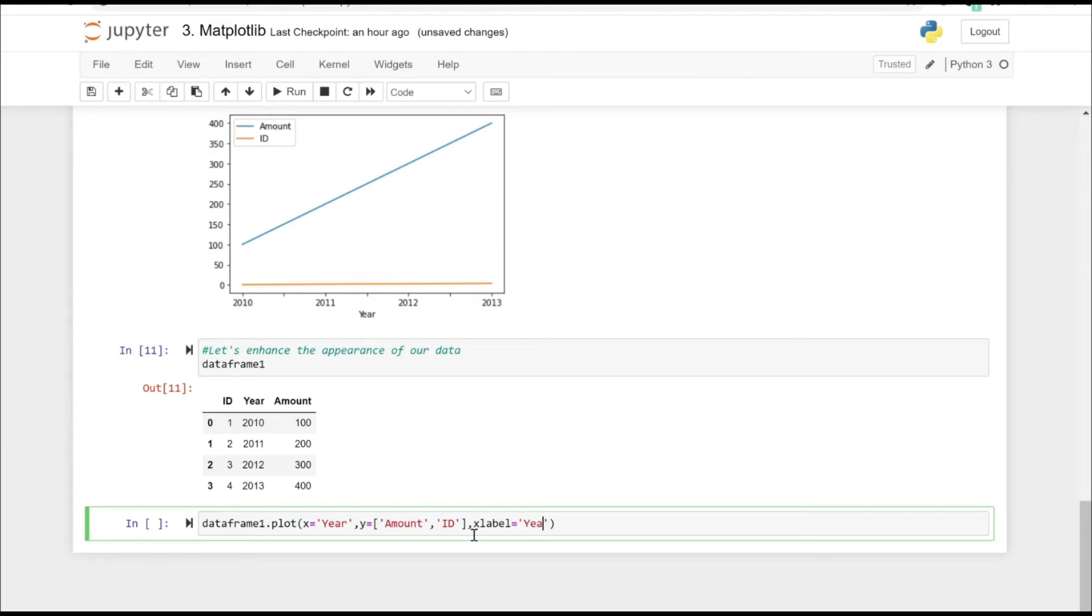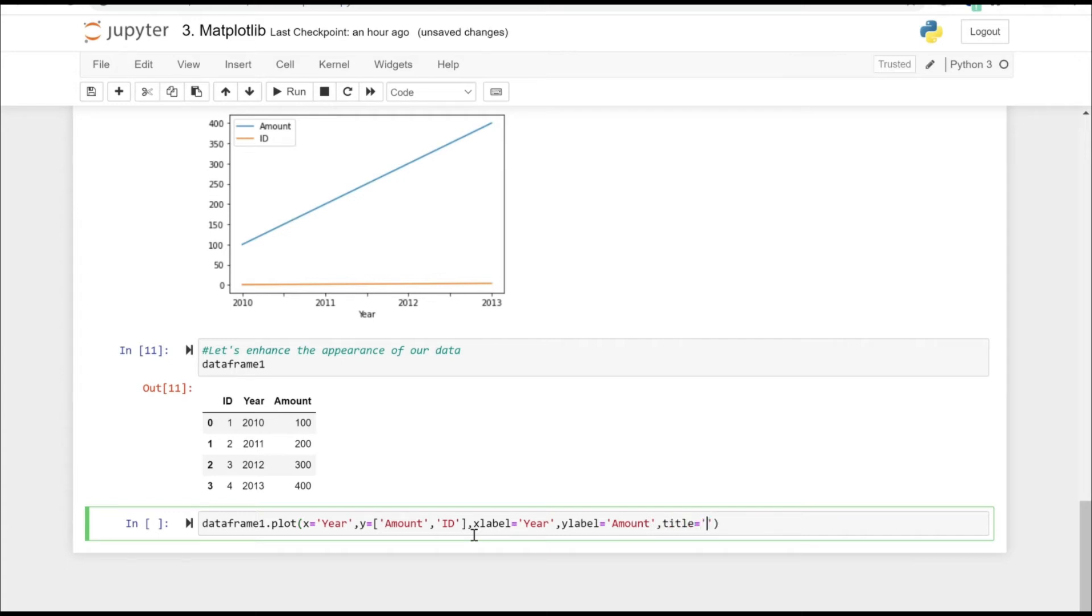I currently want to pass the x label to give the information about the x axis and the y axis. Y label as amount, so what those numbers actually specify on that axis.